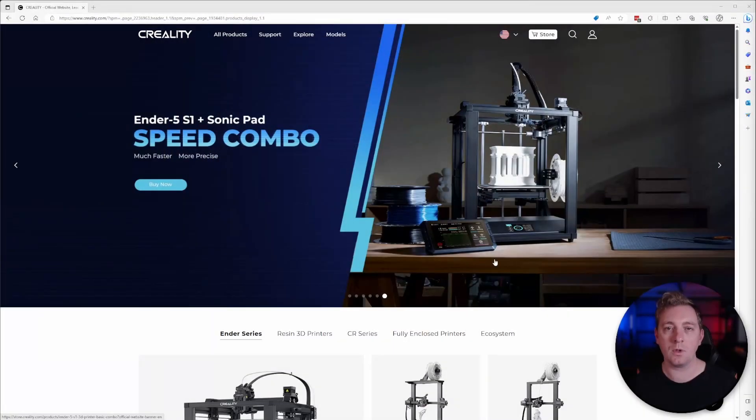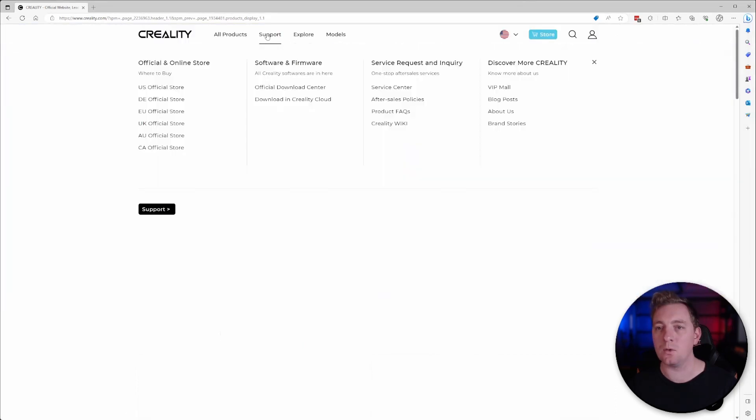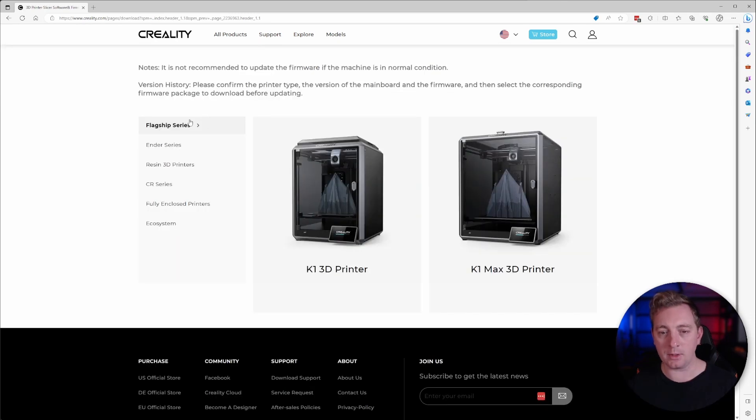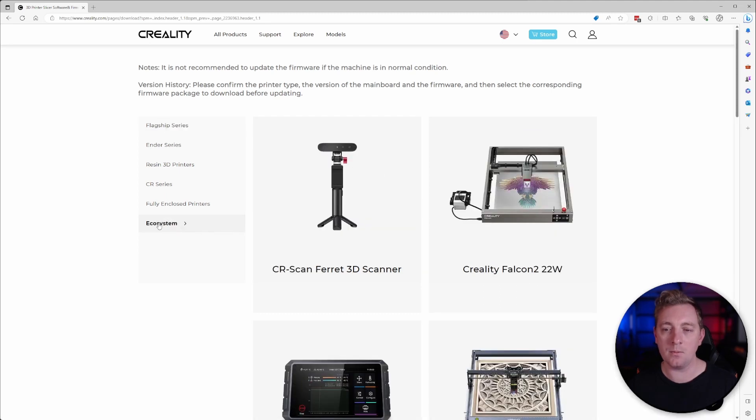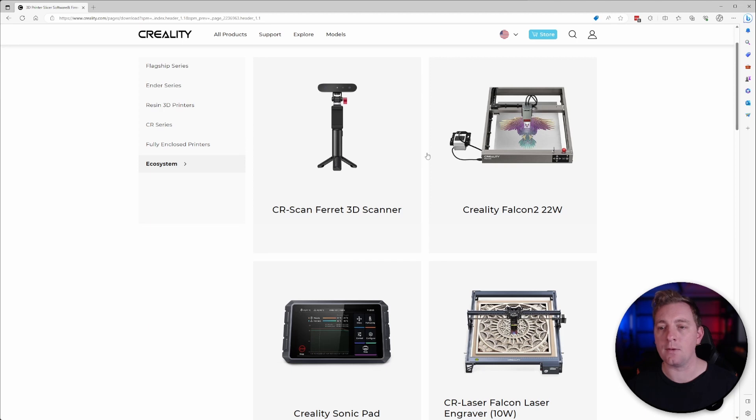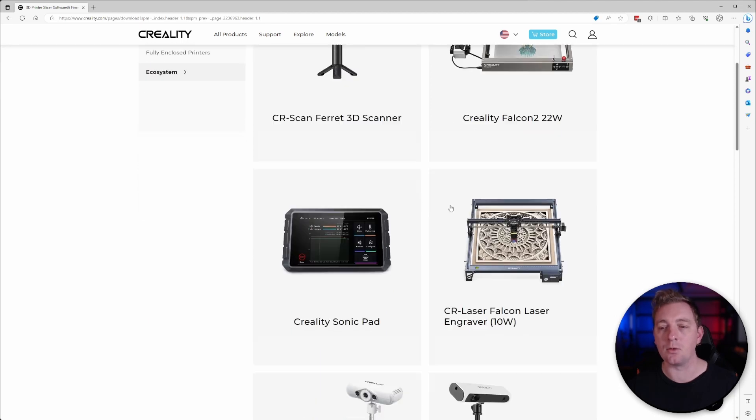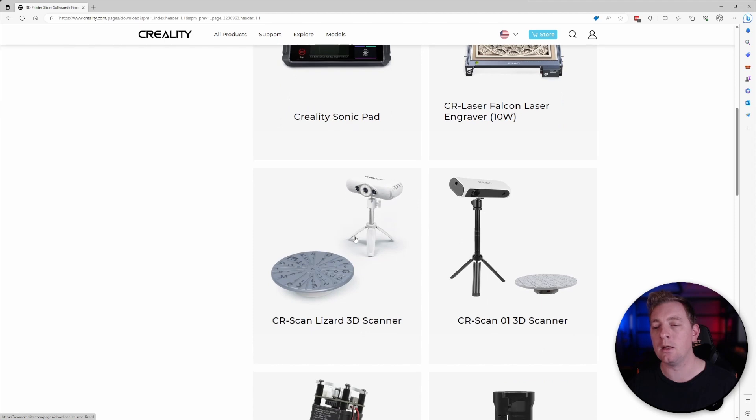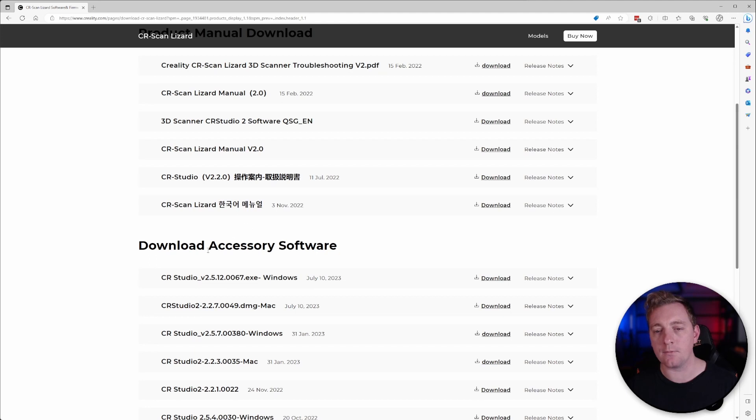The first thing we're going to want to do is head over to the Creality website which should be www.creality.com. Head over to support on the top menu and then go to the official download center and software and firmware. We want to look at the ecosystem and the one we are interested in is the CR Scan Lizard and what we're looking for is the accessory software which is the CR Studio V2.